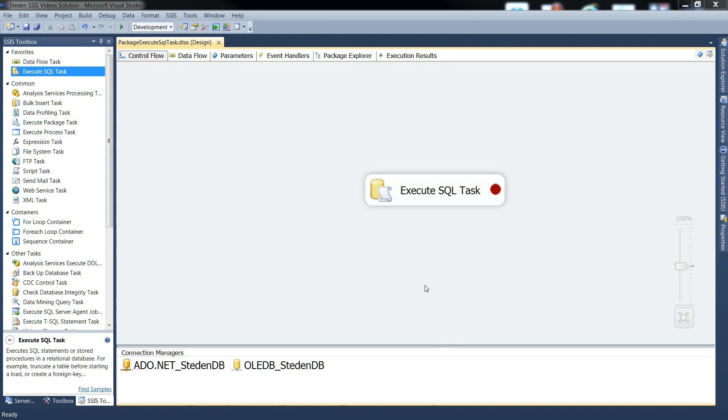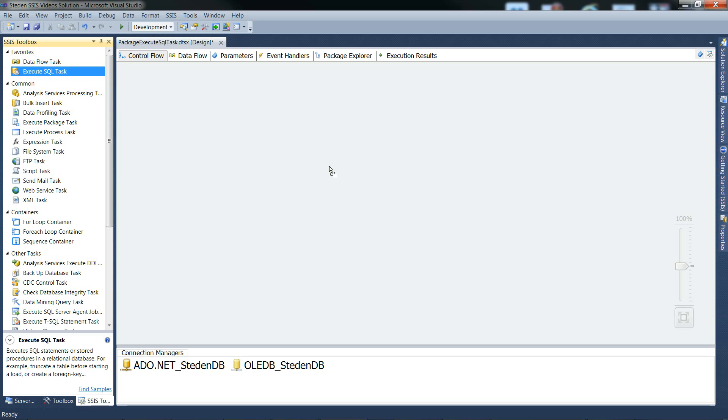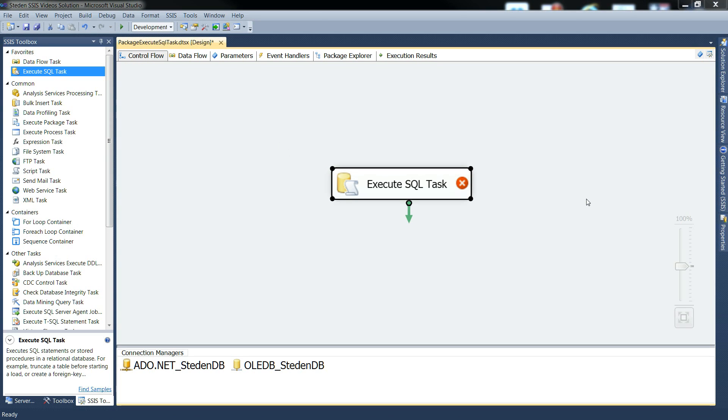Now for the ADO.NET example. I'll just get rid of the OLEDB one and start again. It's just clean and undoing it. And let's configure.